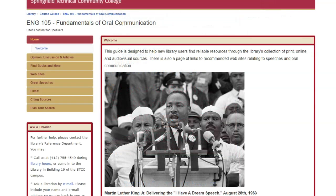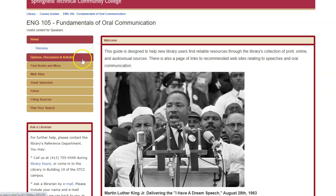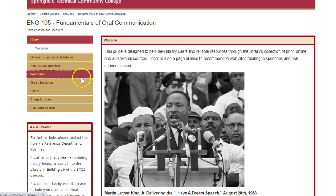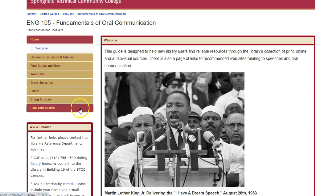Once your guide is created, your students will find an intuitive, easy-to-navigate website that includes all the curated resources you'd like them to use. These guides can be as simple or as detailed as you want, and they can be easily edited by a librarian as needed.